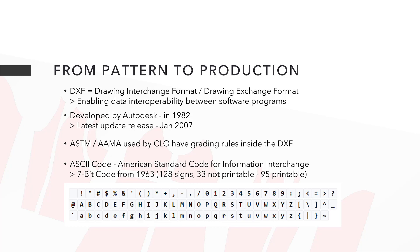The name comes from Drawing Interchange Format or Drawing Exchange Format and it basically enables data interoperability between software programs. It was developed by Autodesk in 1982 and the latest update was in January 2007.